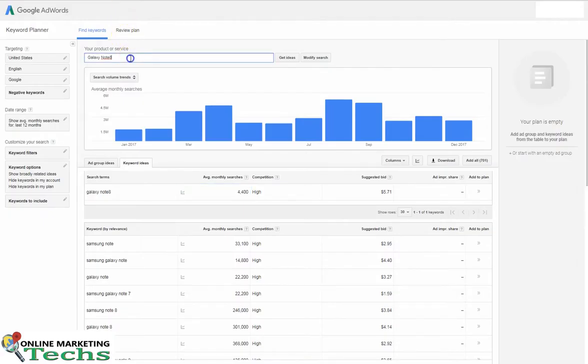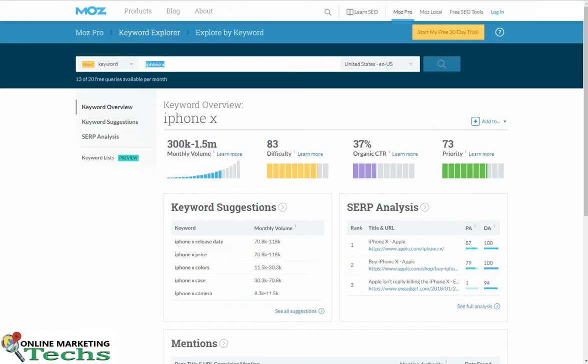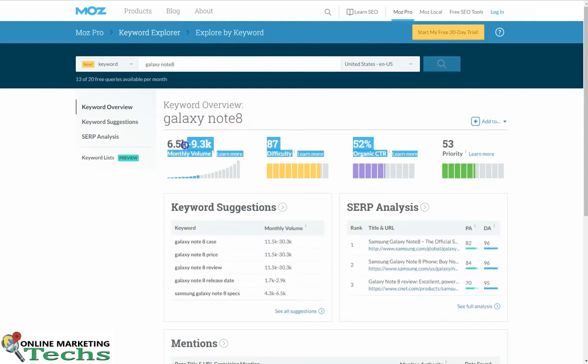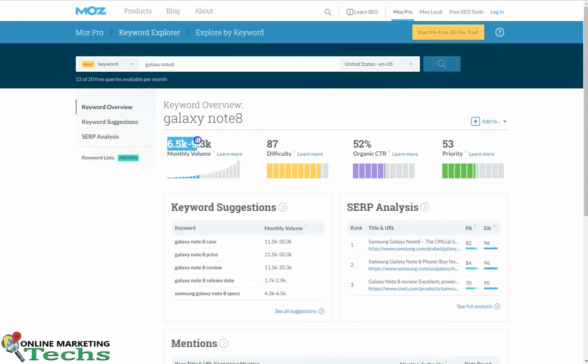Okay, same keyword. We'll see how it performs in Moz. They say 6.5 thousand to 9.3 thousand. That seems to be a pretty big discrepancy, same keyword.